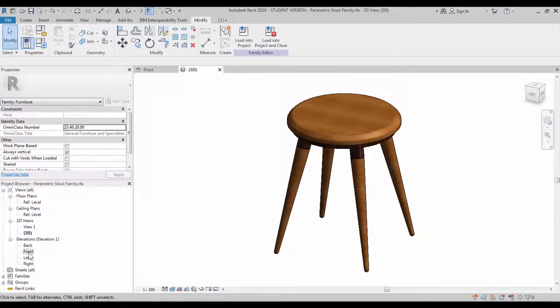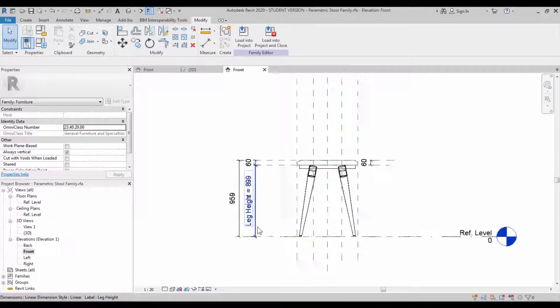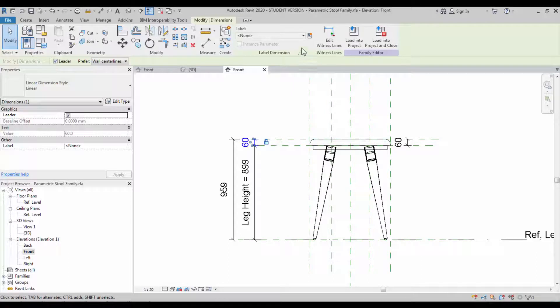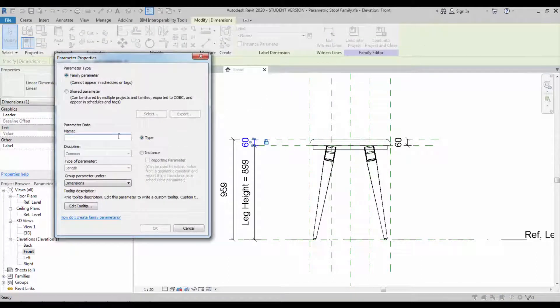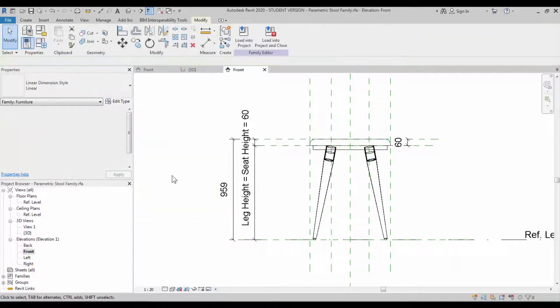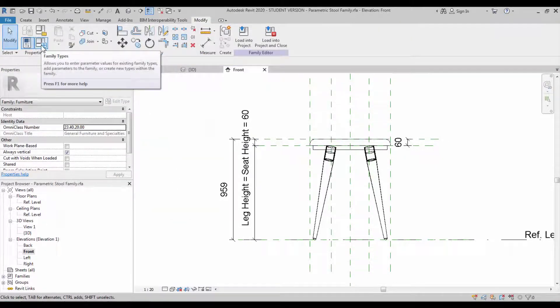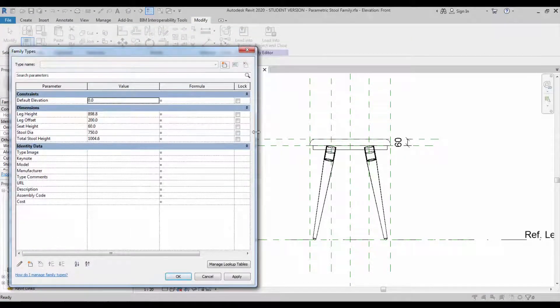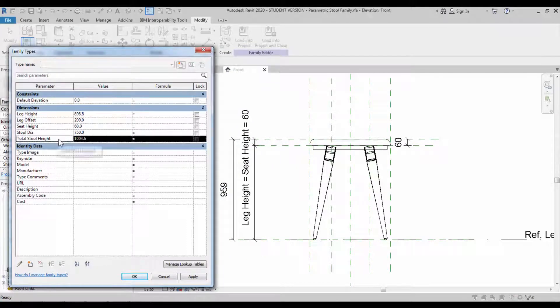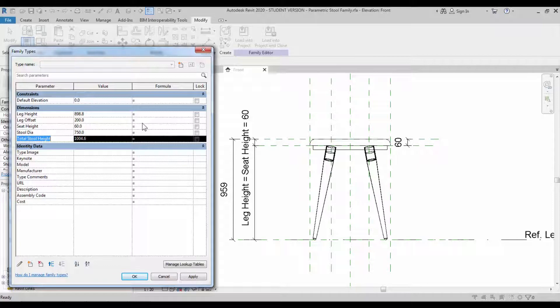Close the background view. Save the views. Go to the front view and we're going to assign a parameter on the top portion. It is seat height. Okay, so now the total height of the stool is going to be leg height plus the seat height. We're going to apply a simple formula in leg height.